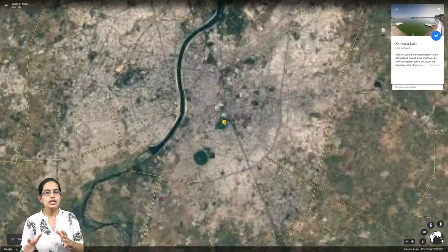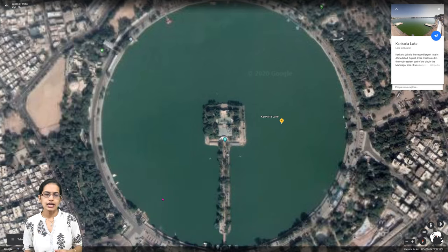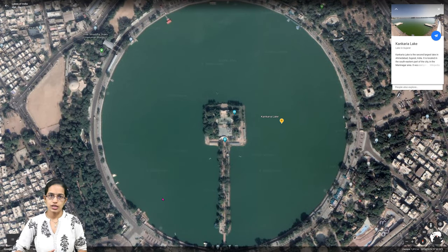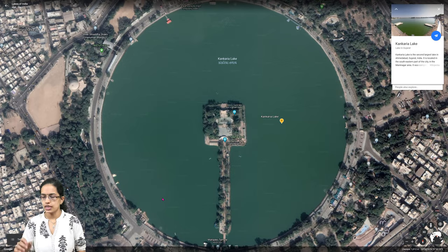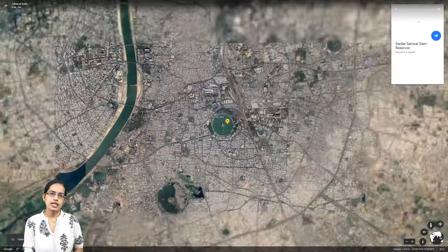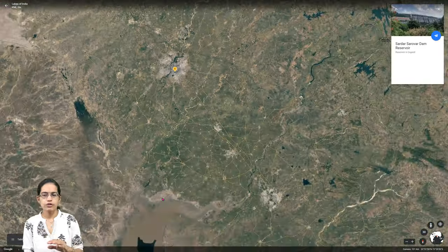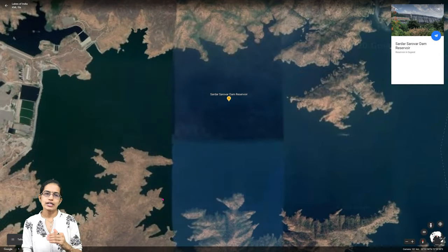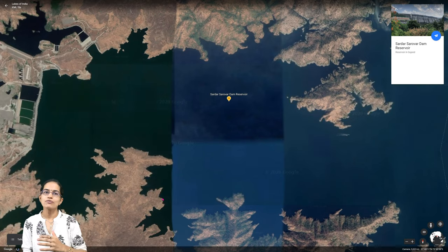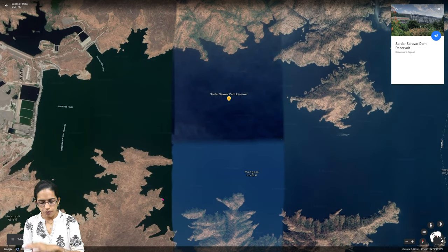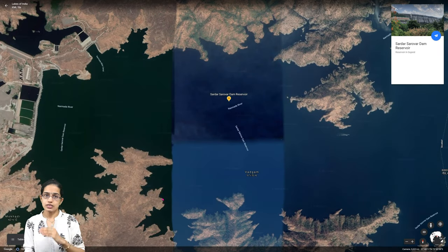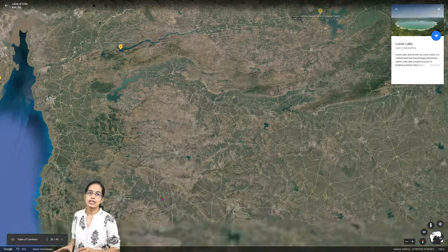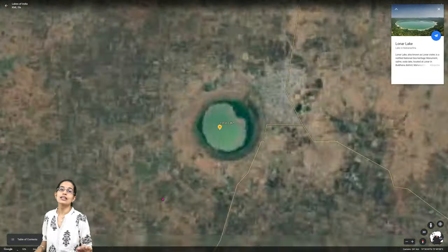In Ahmedabad, Gujarat, Kankaria Lake is the second largest lake in the city. It is a unique circular lake. Sardar Sarovar is another important lake lying on the Narmada River, part of the Sardar Sarovar Dam project — an important man-made reservoir.